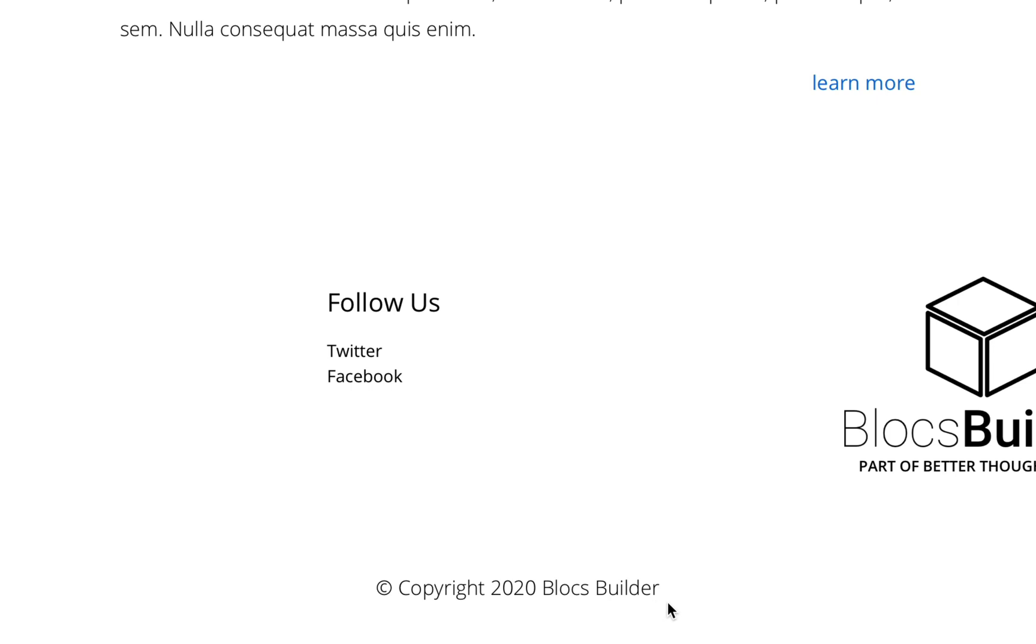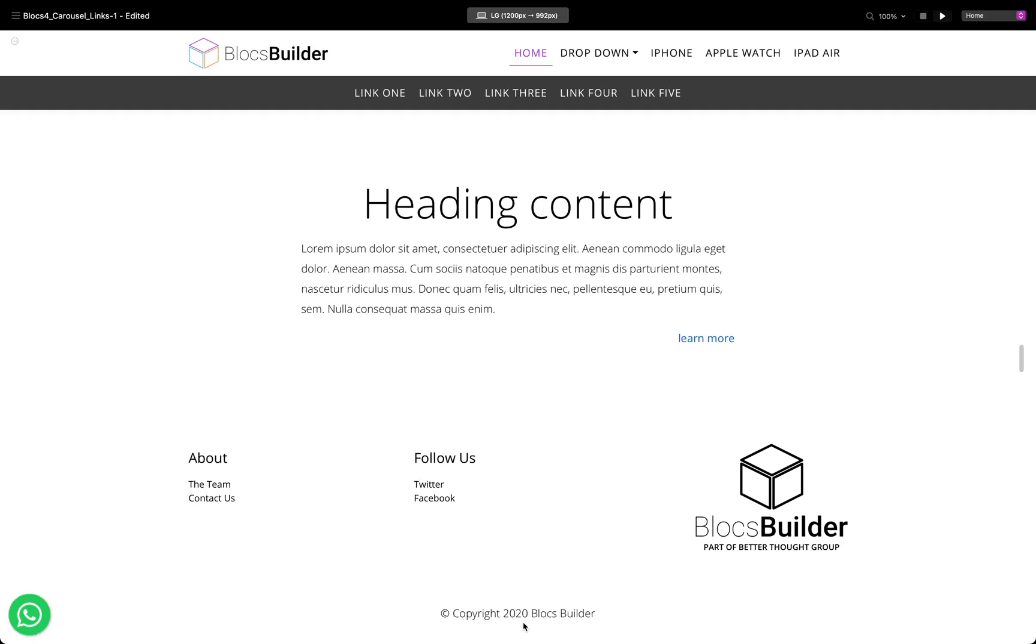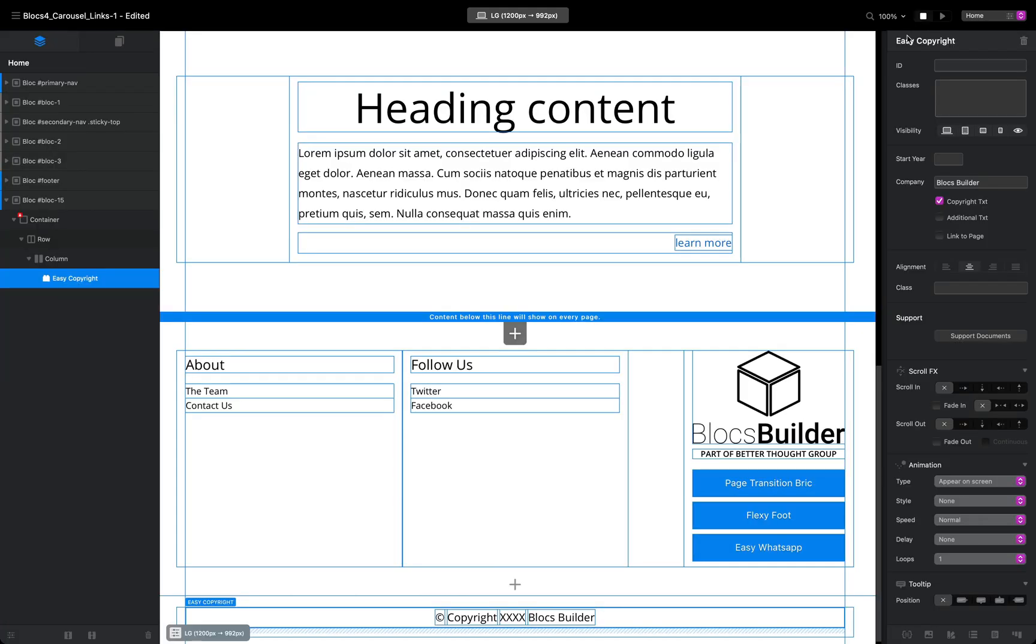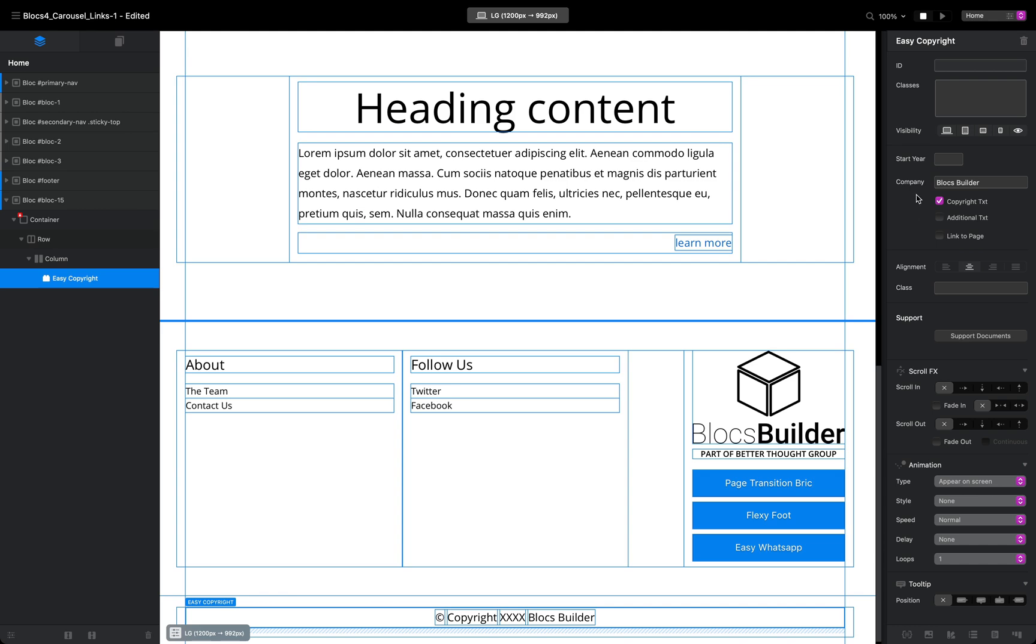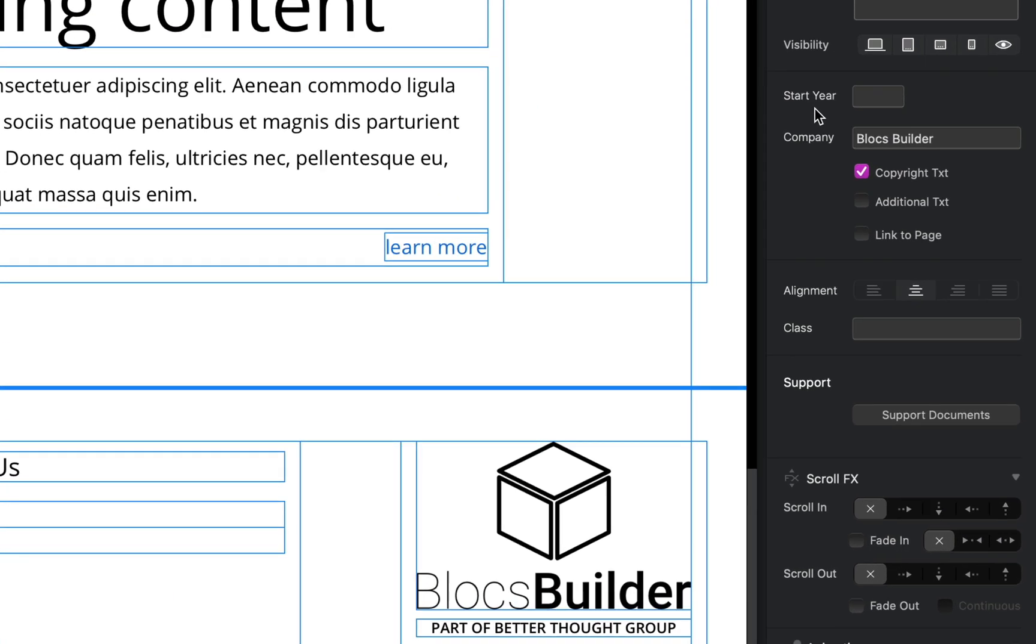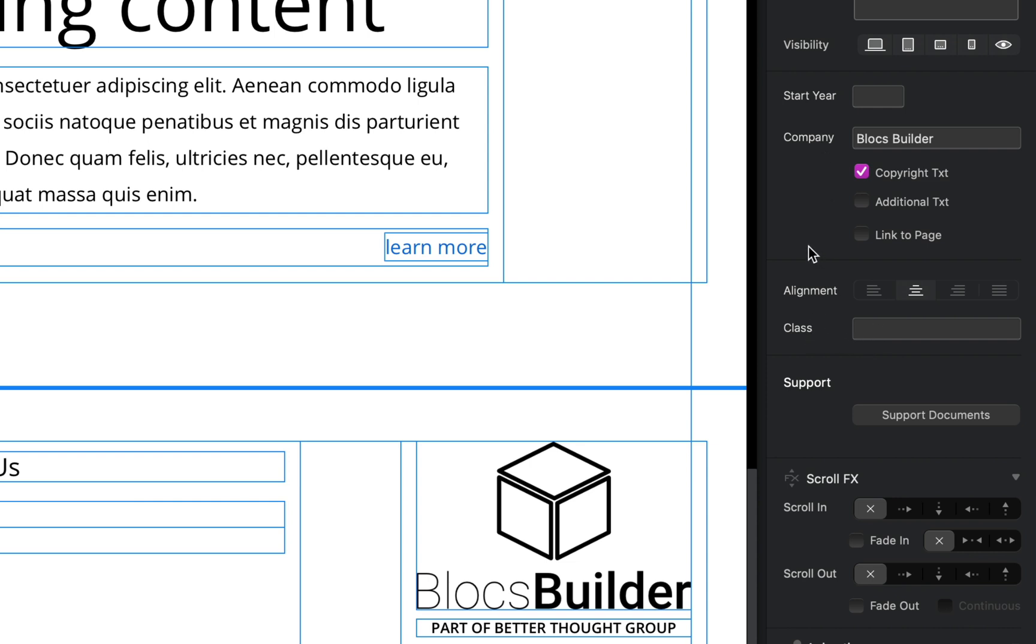Our Easy Copyright will always display the current year. Now we have a bunch of settings for our copyright brick. If we go and have a look here with our brick selected, we can add a start year, a company name (it defaults to Blocks Builder), enable or disable copyright text, add additional text, link to a page, change some alignment issues, add a custom class. We've got a bunch of options and I'm just going to go through each one of them to give you an idea of what this looks like.